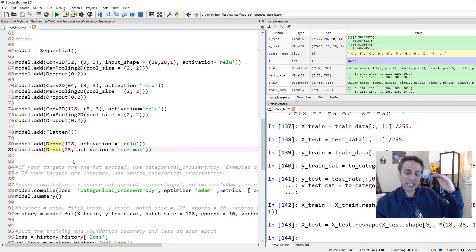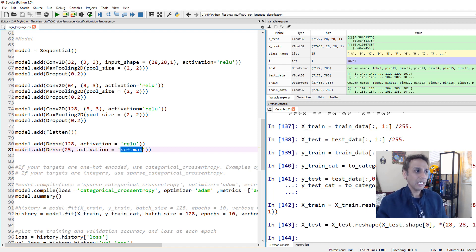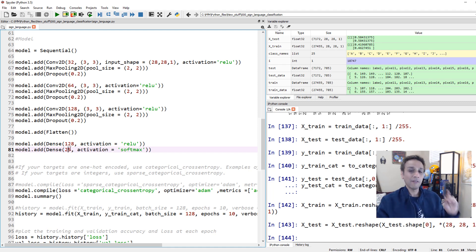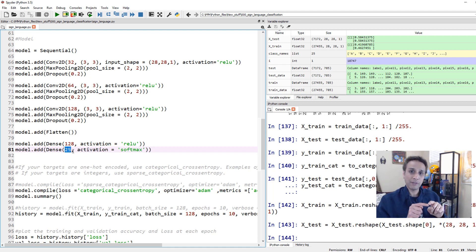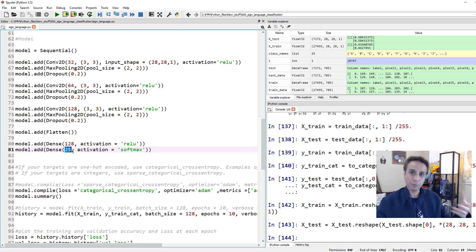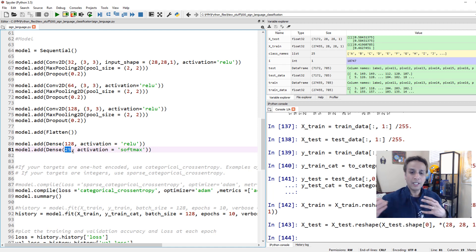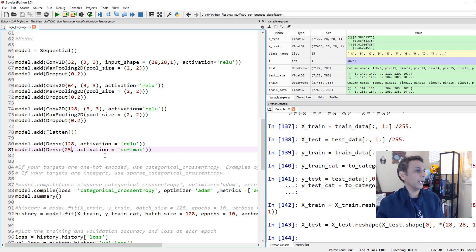The output layer is a Dense layer with 25 units, one per alphabet, using Softmax activation. The output is a probability distribution where all 25 values sum to 1. We pick the class with the maximum probability as the prediction - like if cat is 0.1, dog is 0.3, elephant is 0.6, we predict elephant.